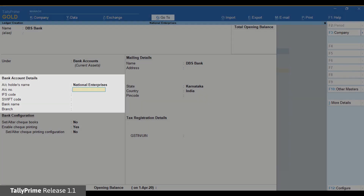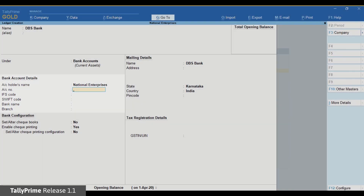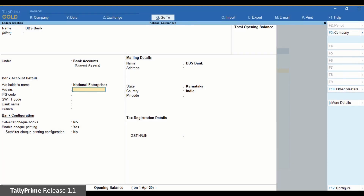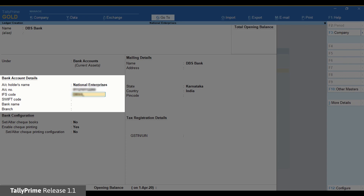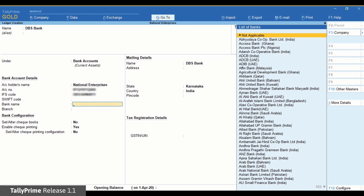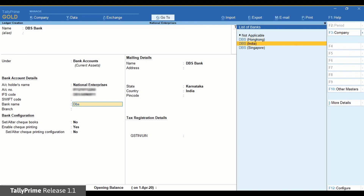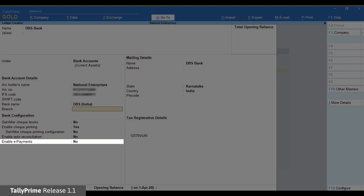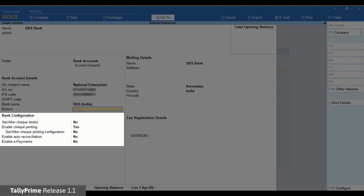Now enter bank account details. By default, TallyPrime will take the active company's name as the account holder's name. You can change it if needed. Enter account number and IFS code. Enter Swift code if applicable. In the bank name, select DBS India. Once you select the bank, you can see the option Enable e-payments under Bank Configuration.